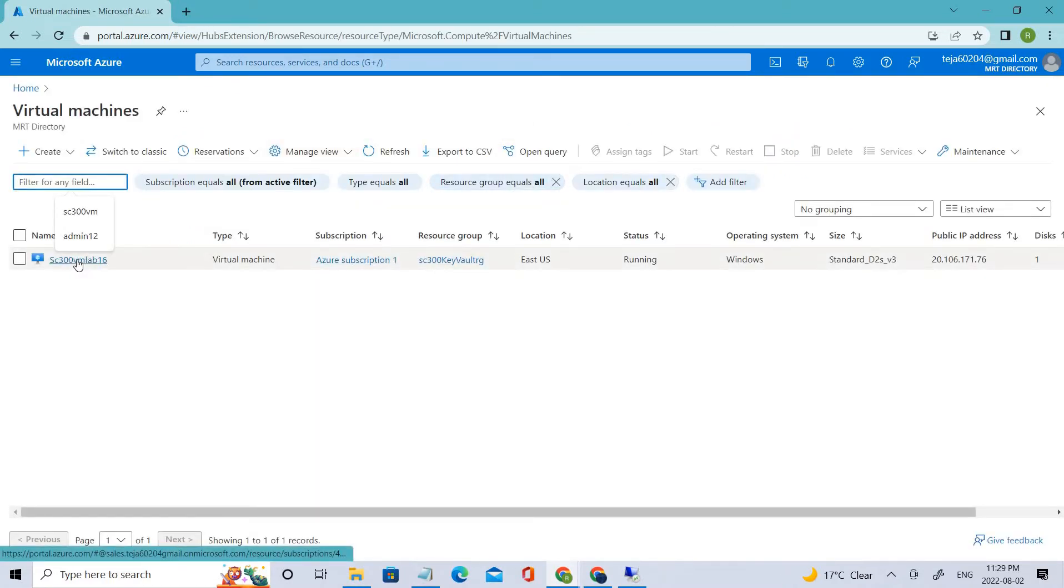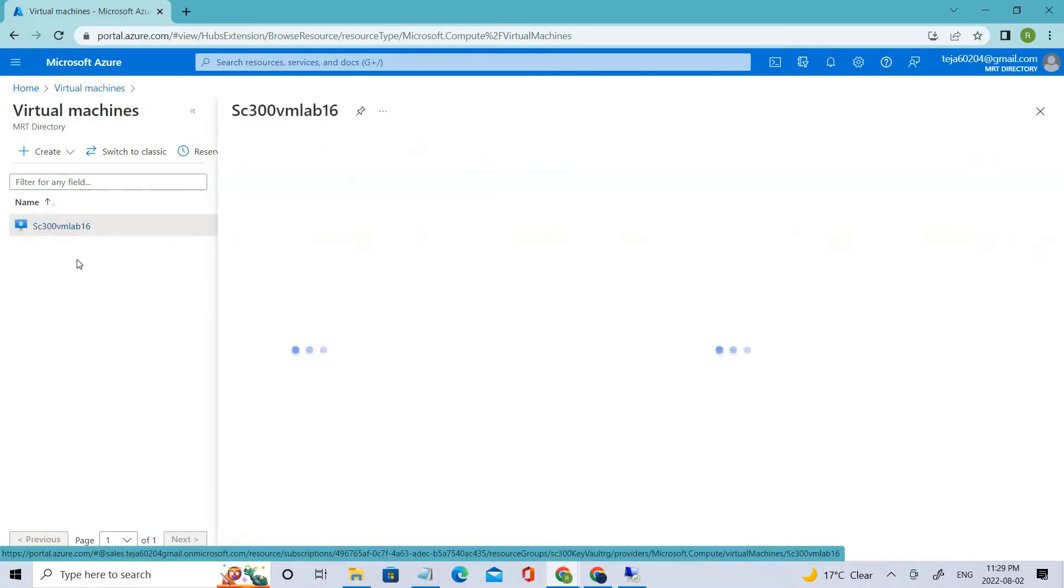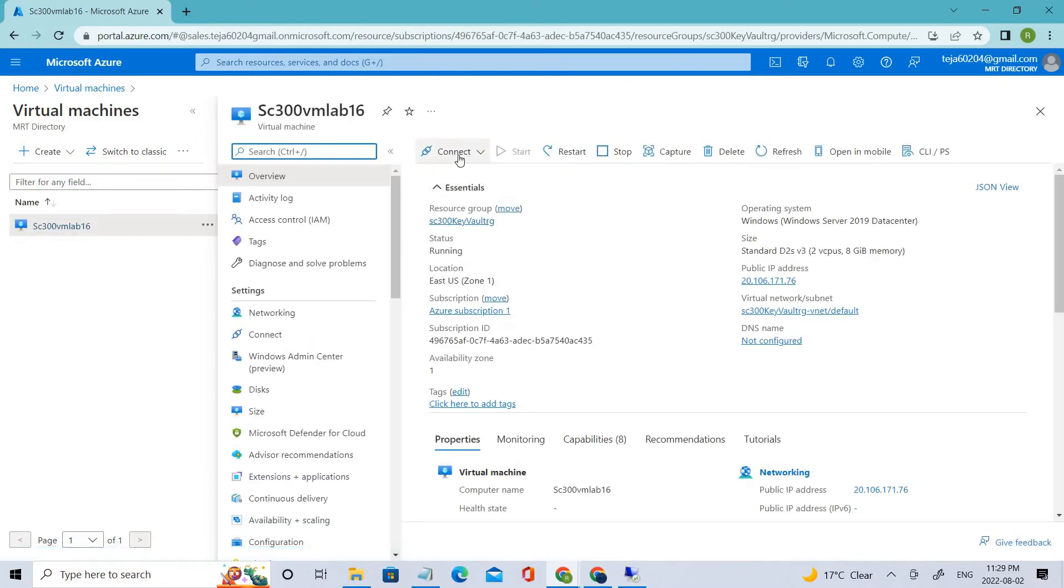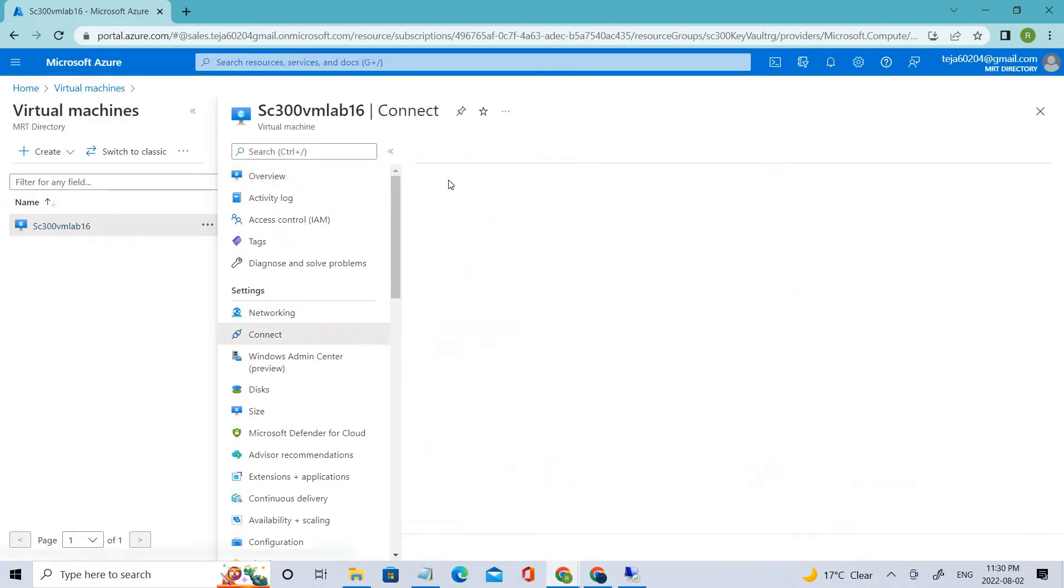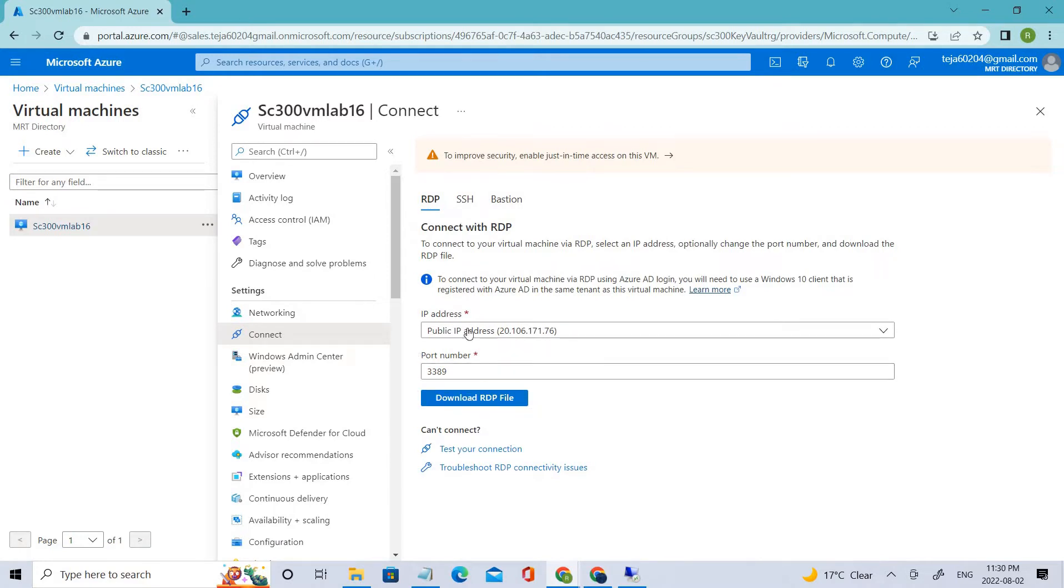I have to click this virtual machine that we created in Lab 1. Once you create it there's a section called Connect. Click that and select RDP. If you select it you have to download the file. Once you download it there will be a prompt.